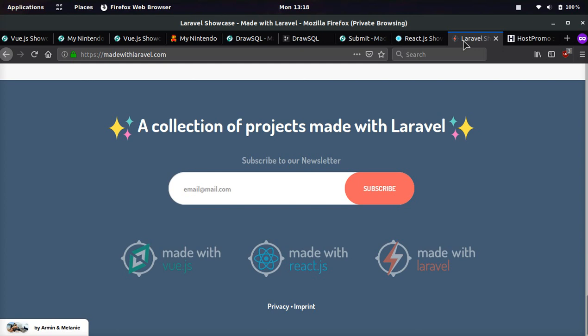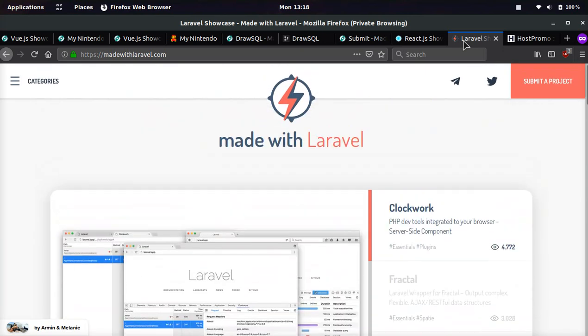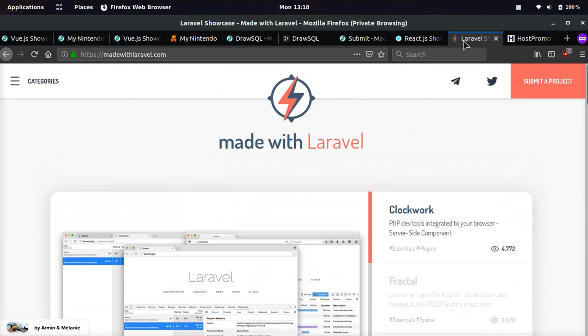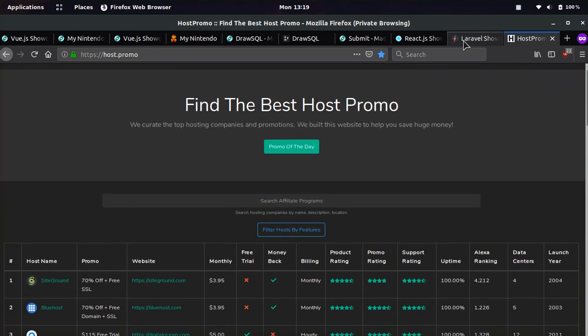And maybe they will make a fourth one. I don't know. But I really like these three websites. I hope you guys liked them too. If you liked this video, make sure to like, comment,